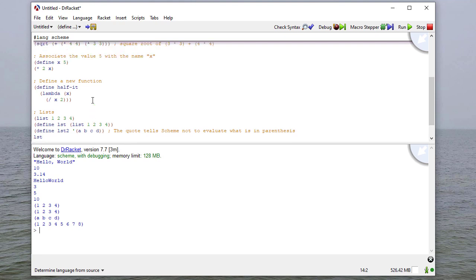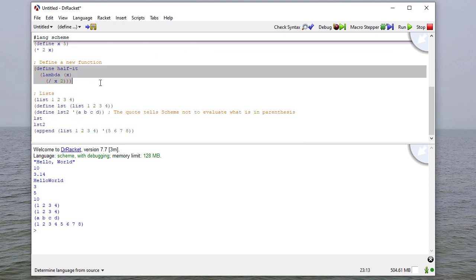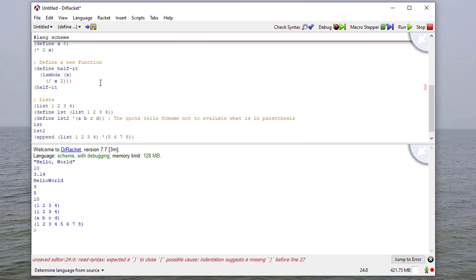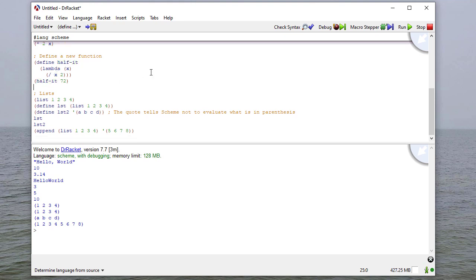One other nice feature of Dr. Racket: if I don't know where a function comes from, it'll tell me. For example, mousing over 'sqrt' shows it's built into the language with an arrow to its definition. If I mouse over 'half-it' it points to where I defined it. This is really helpful as your program gets longer — you can see exactly where any name is defined. That's a quick introduction to Scheme and Dr. Racket; we'll do a lot more in the next few modules.